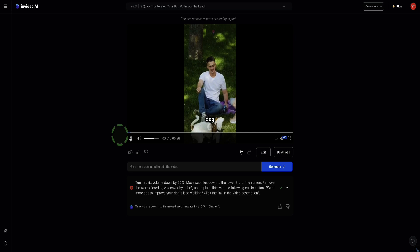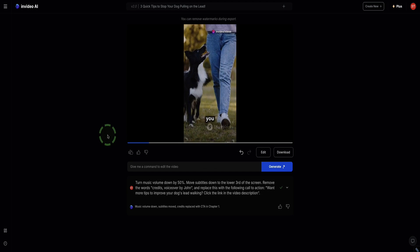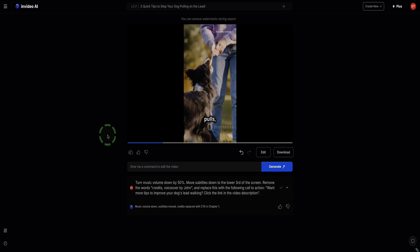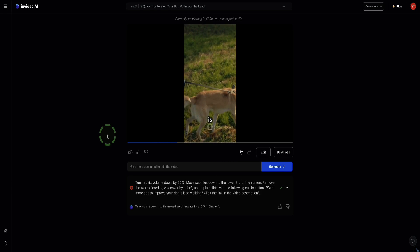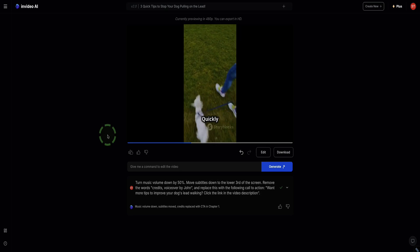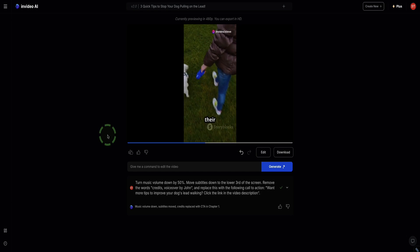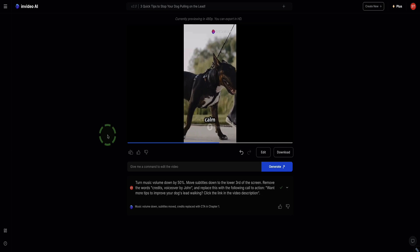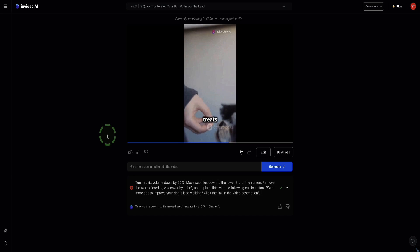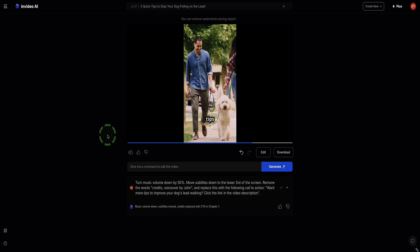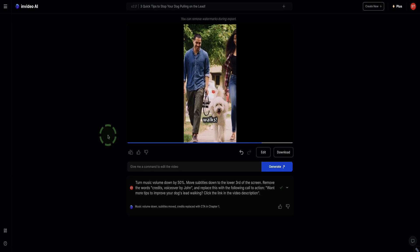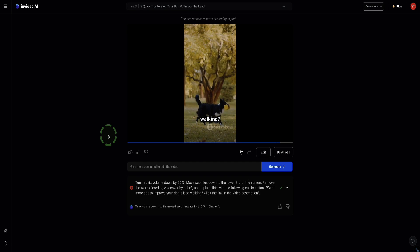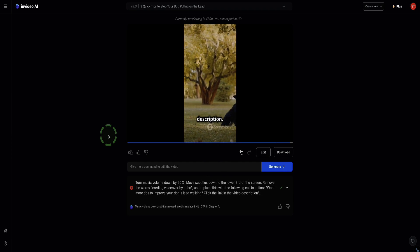Hey there, dog lovers. Struggling with your pup pulling on the lead? Here are three quick tips to help you out. First, stop walking. When your dog pulls, just stop. Only start walking again when the leash is slack. Second, change direction. Quickly turn when they pull to regain their attention. And finally, reward calm walking. Give treats or praise when they walk by your side. Try these tips and enjoy your walks. Happy training. Want more tips to improve your dog's lead walking? Click the link in the video description.